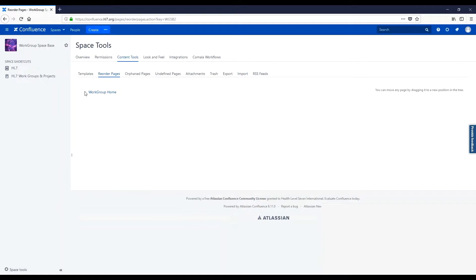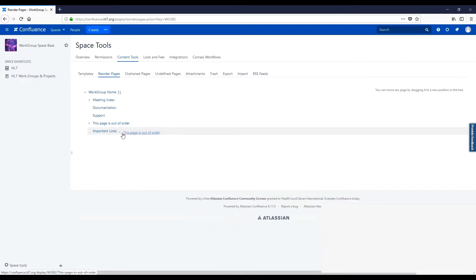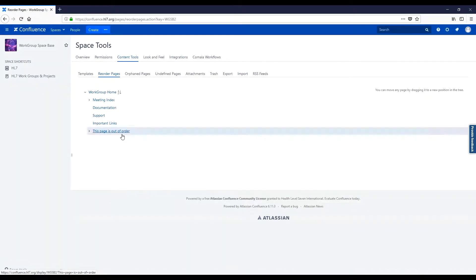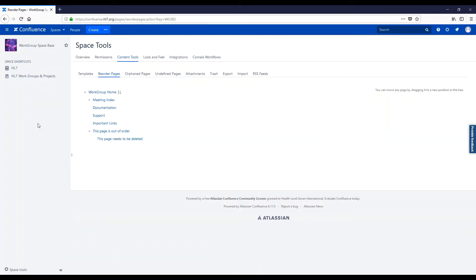From here, expand the dropdown, select the page you would like to reorder, drag it to where you would like it to be, and release. Note that the subpages of the page you have moved will move with it.